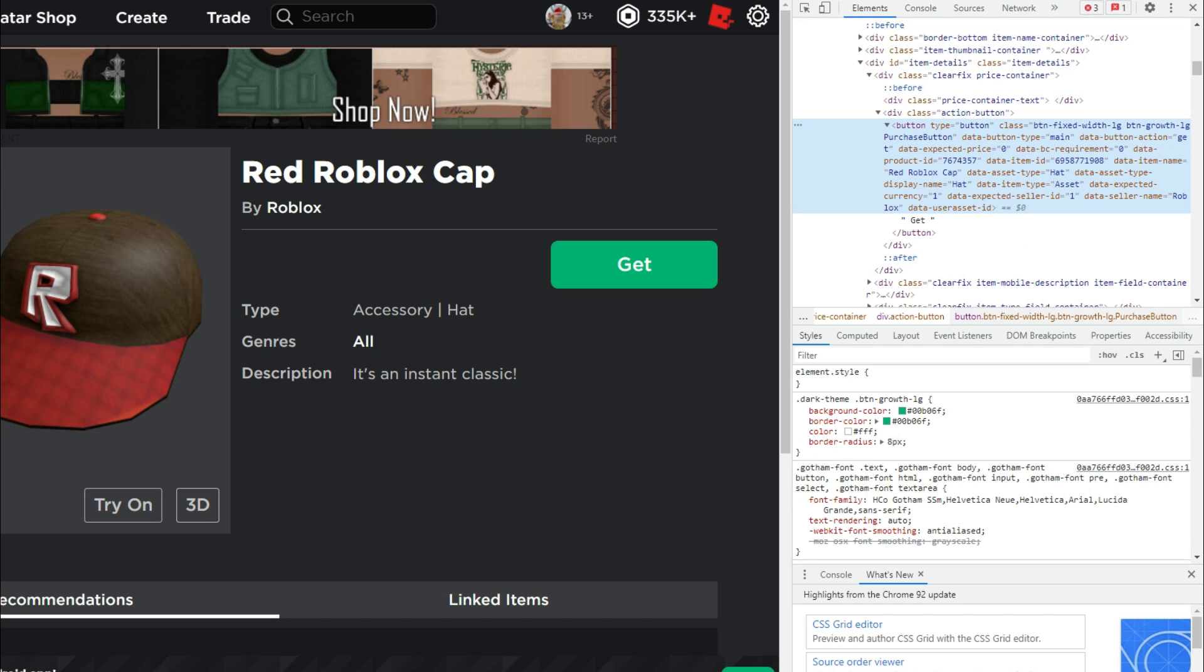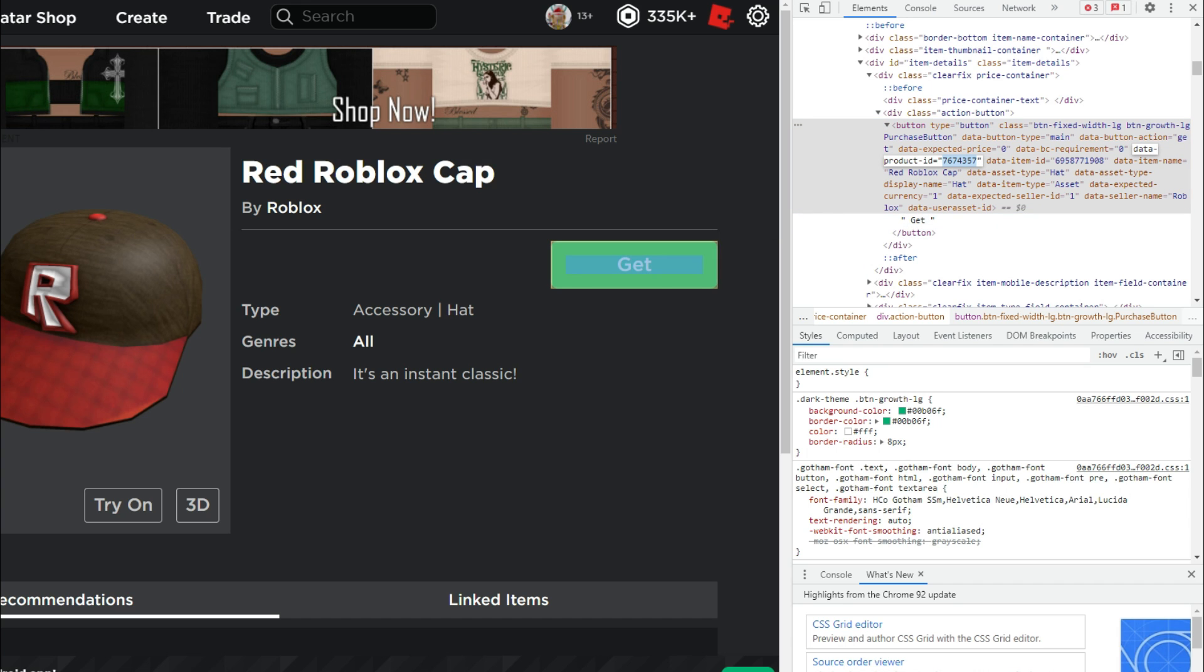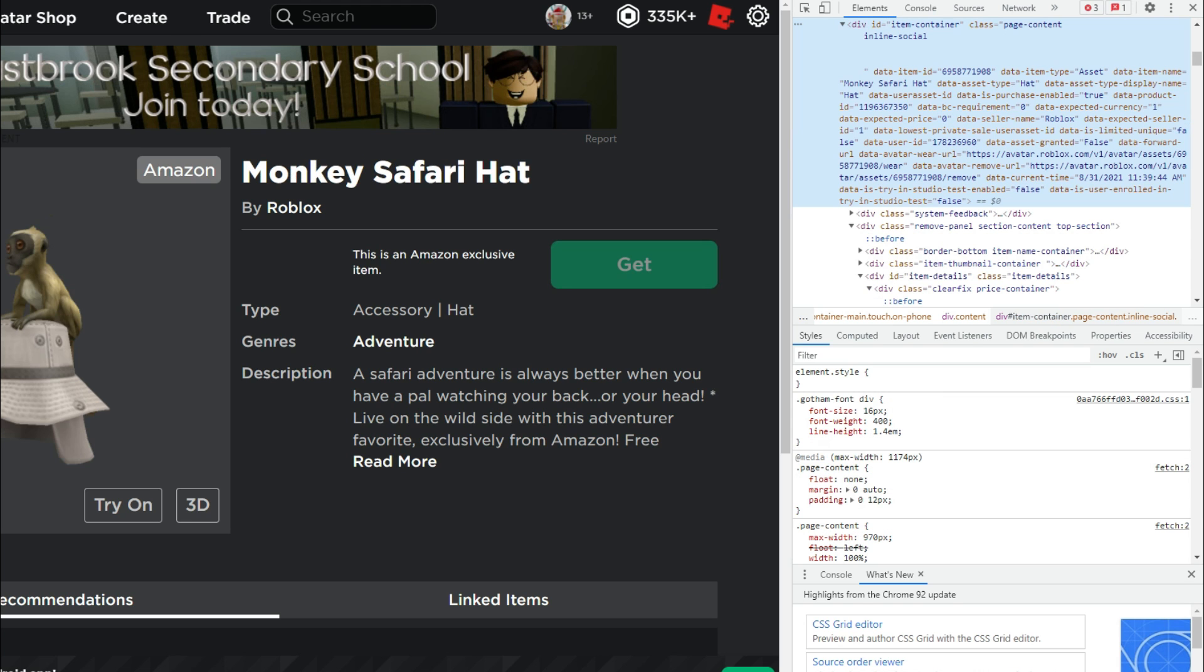And now this is the data-product-ID. We're going to copy that from the monkey safari hat going over here to the free item that we don't own yet. And then we're going to double click on that. And then we're going to paste that value right there.